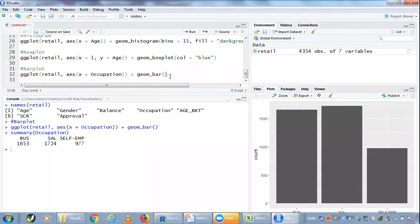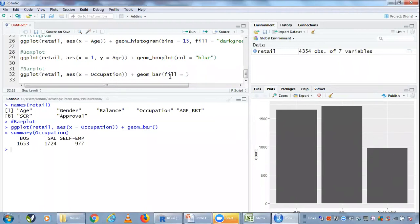If you want to do a bit of customization here, we can apply different colors to different bars. Let's say I want to put fill equals, and because we have multiple choices here - three different bars - I don't want to color them all the same.